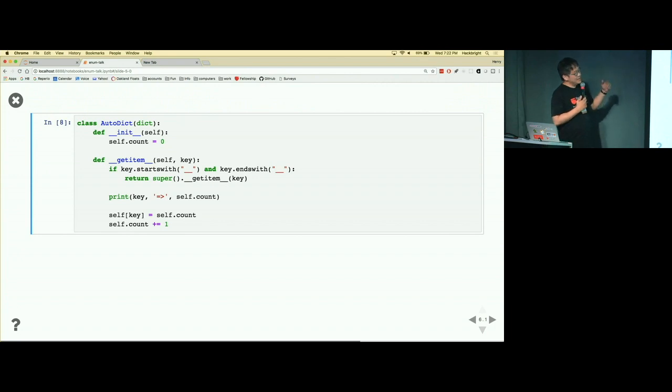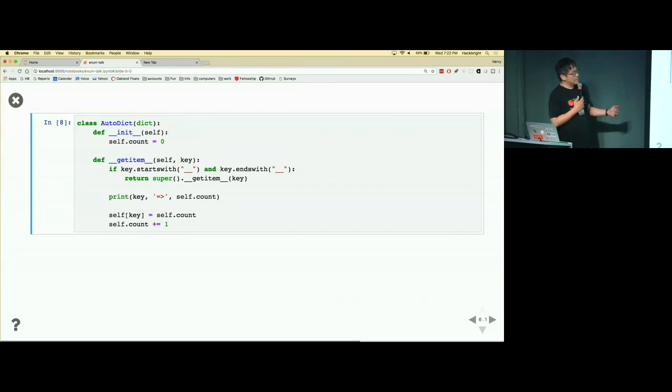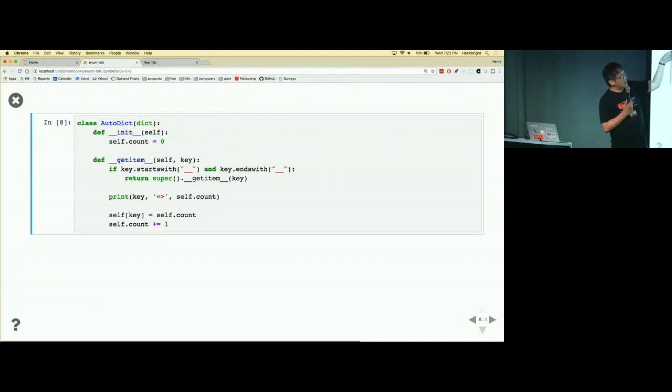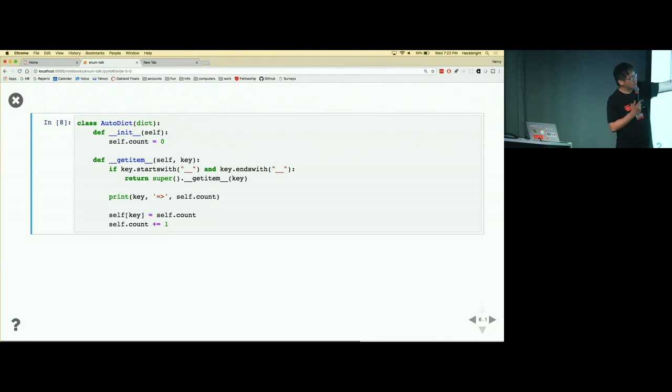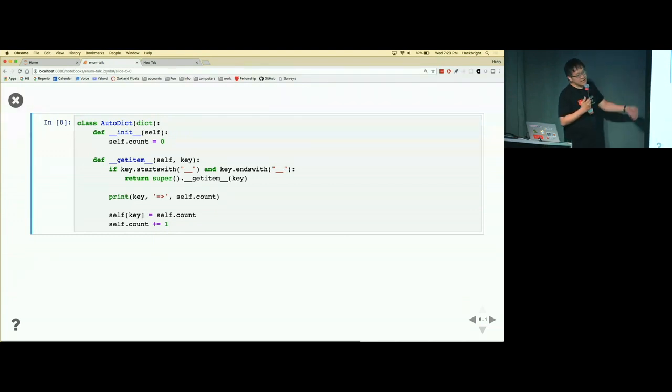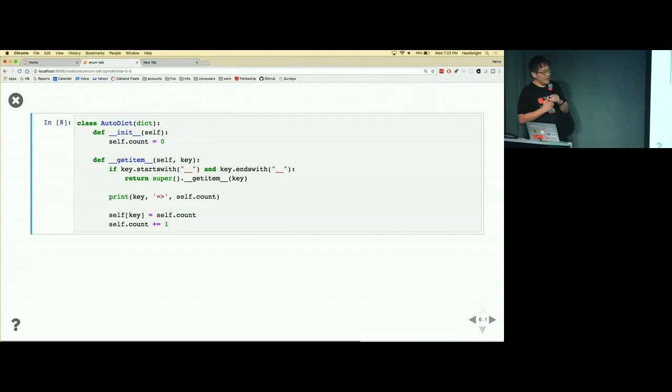And so I put in a print statement to show you what exactly is given to this method later on. So when I ask for red, it triggers this method and we will set red to be self.count, which is zero.